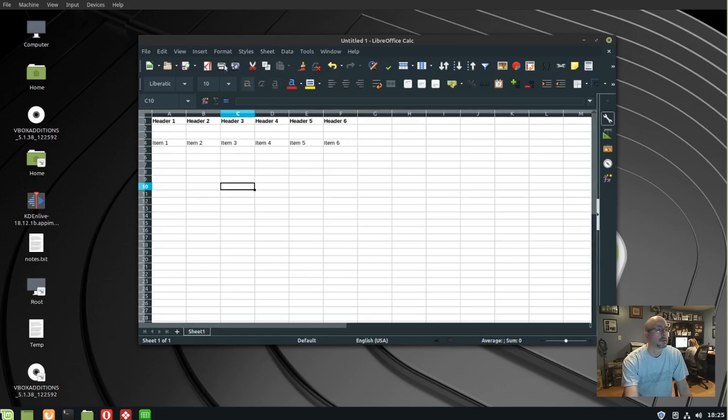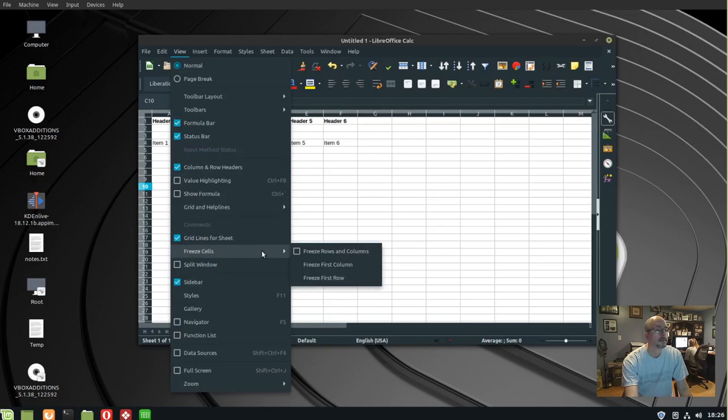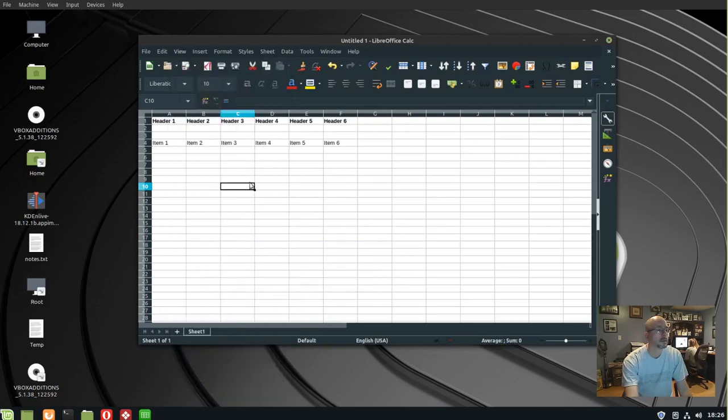First way: click View, Freeze Cells, and click Freeze First Row. Or you can highlight a row.